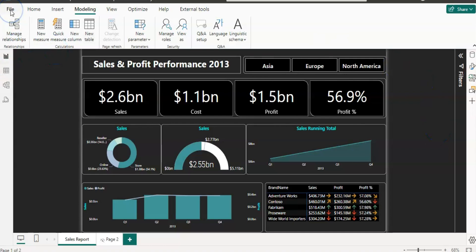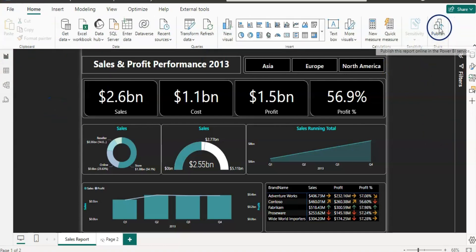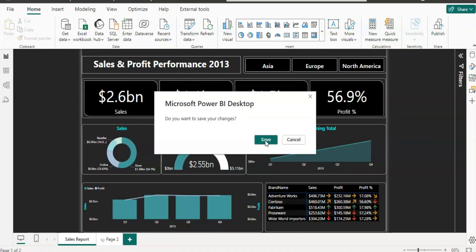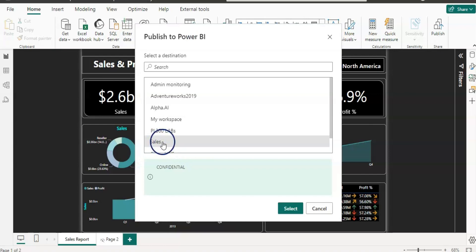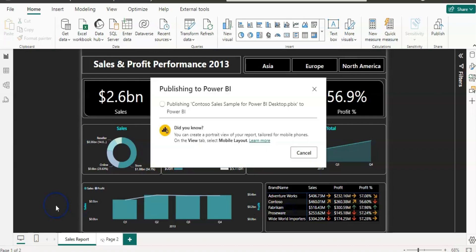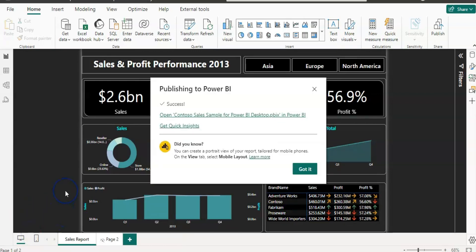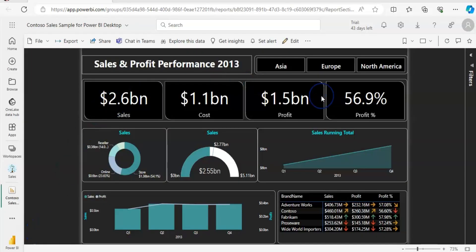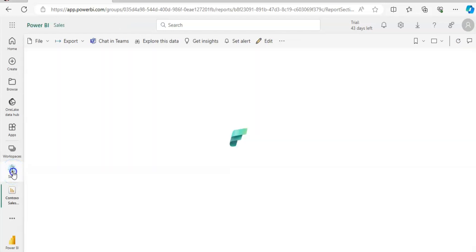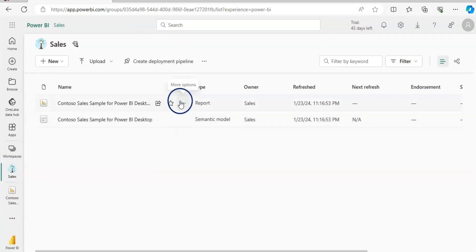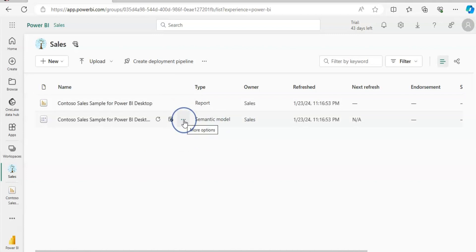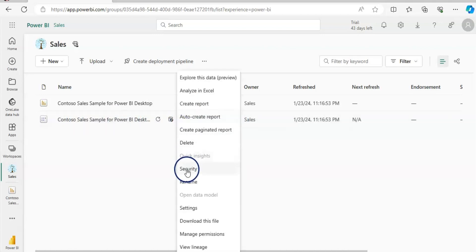Then I'm going to publish the report. I'll go to Home and Publish Report. It's asking me to save the changes, so I'll click Yes. I need to select the workspace where I want to publish the report. The report is successfully published on Power BI service. I'll click on the link and now we are on Power BI service, with the report showing all three continents. I'll go to my workspace where we have both the report and the semantic model. I'll click on the three dots beside the semantic model and click on Security.